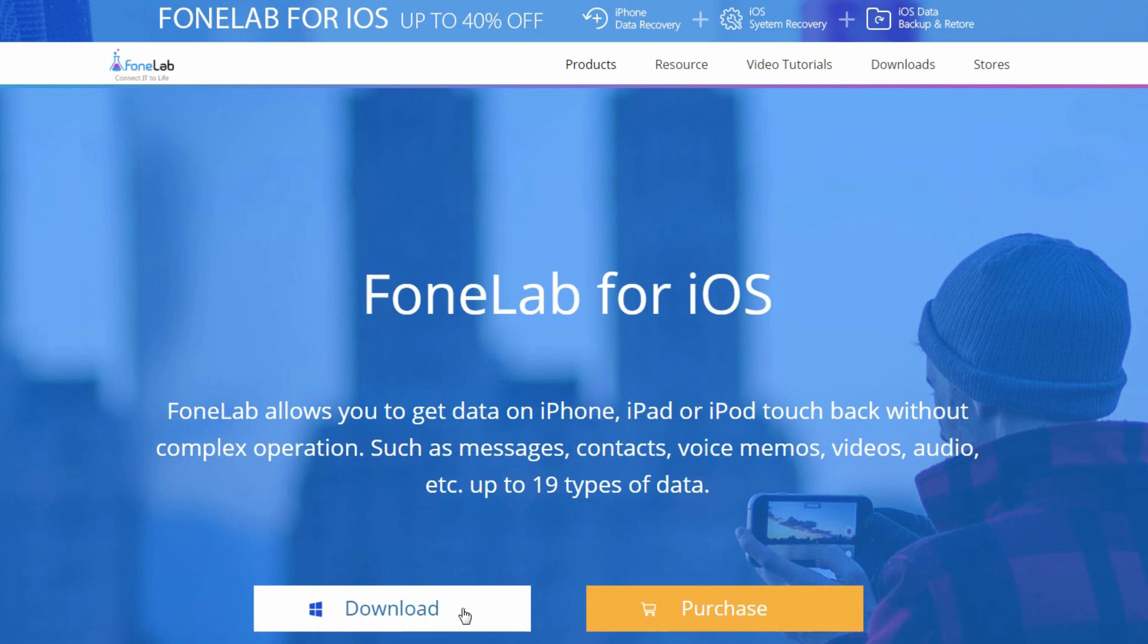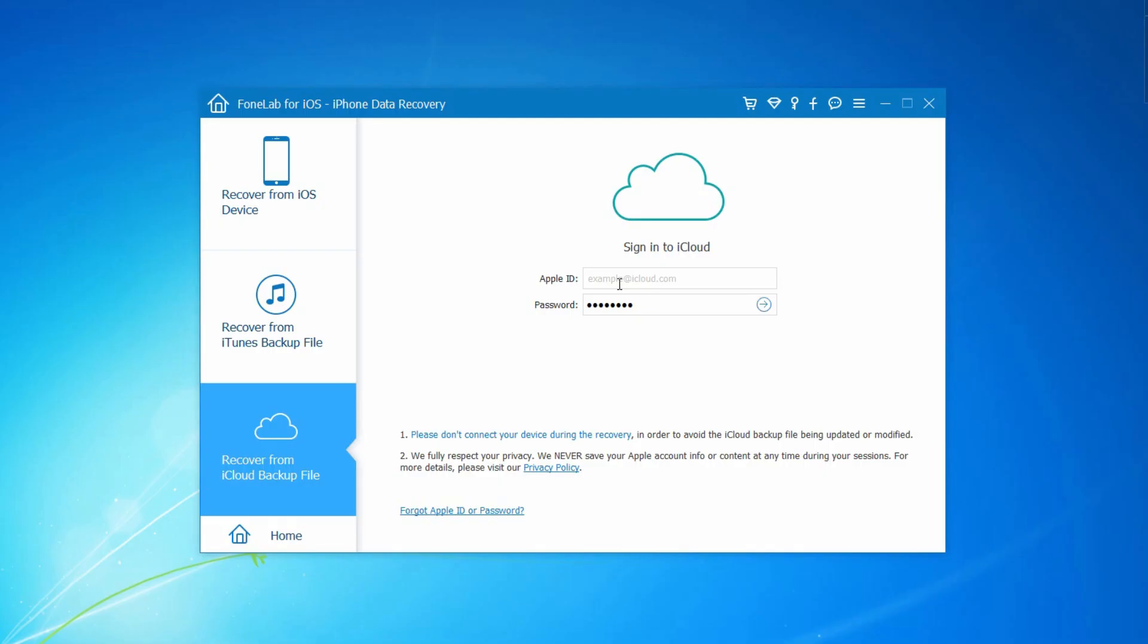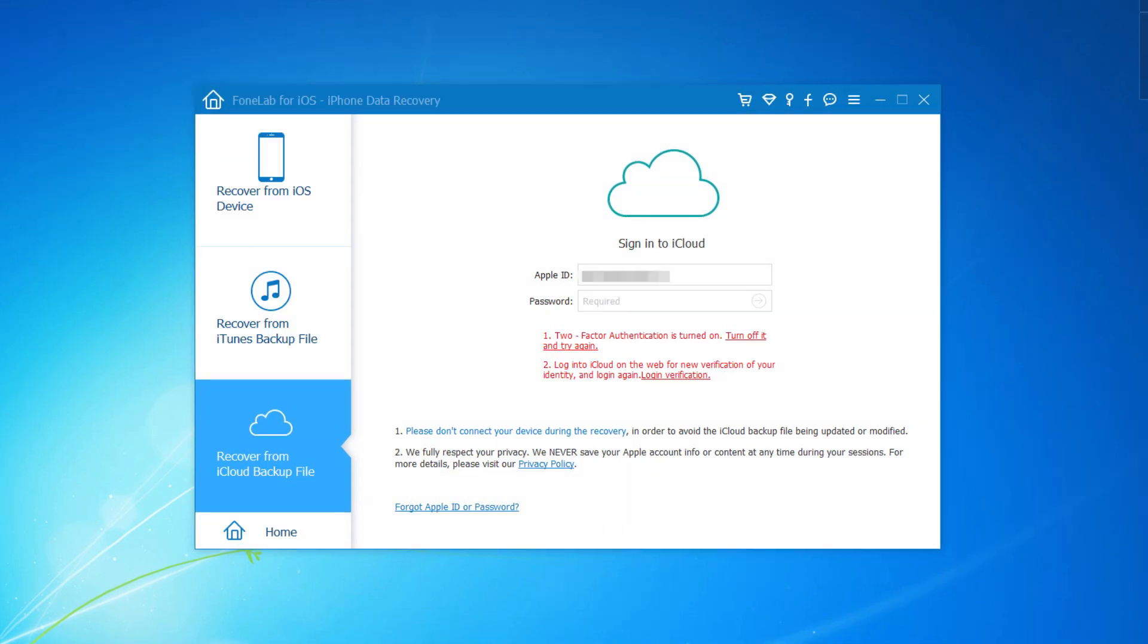You should download and install the program on computer. Step 1. Choose Recover from iCloud file from the left panel and log into your iCloud account. If you have turned on two-factor authentication, please go to Apple ID account page to turn it off and turn it on again.